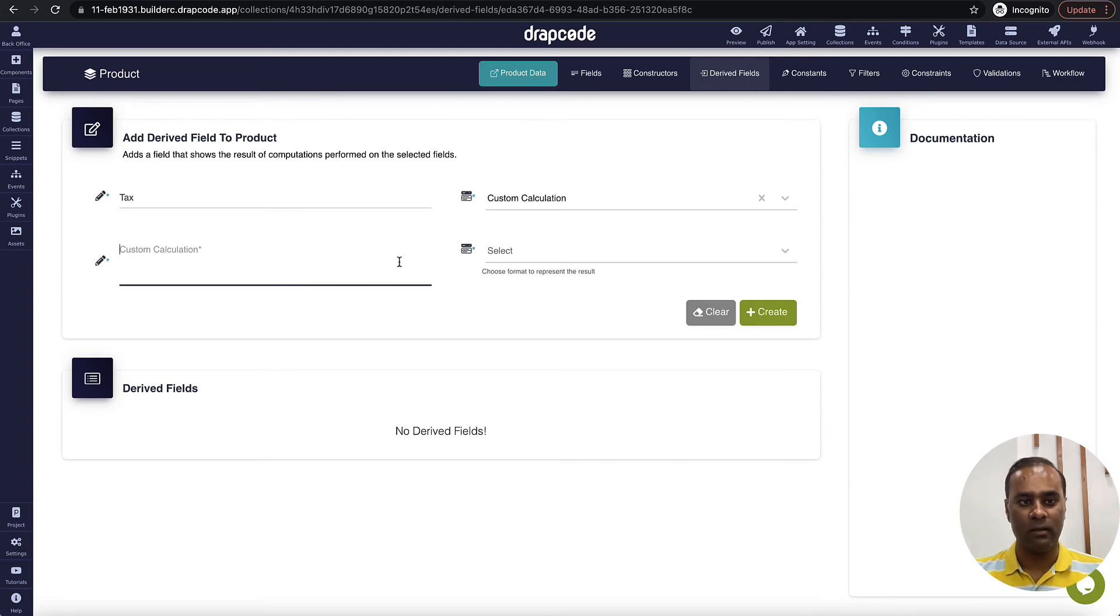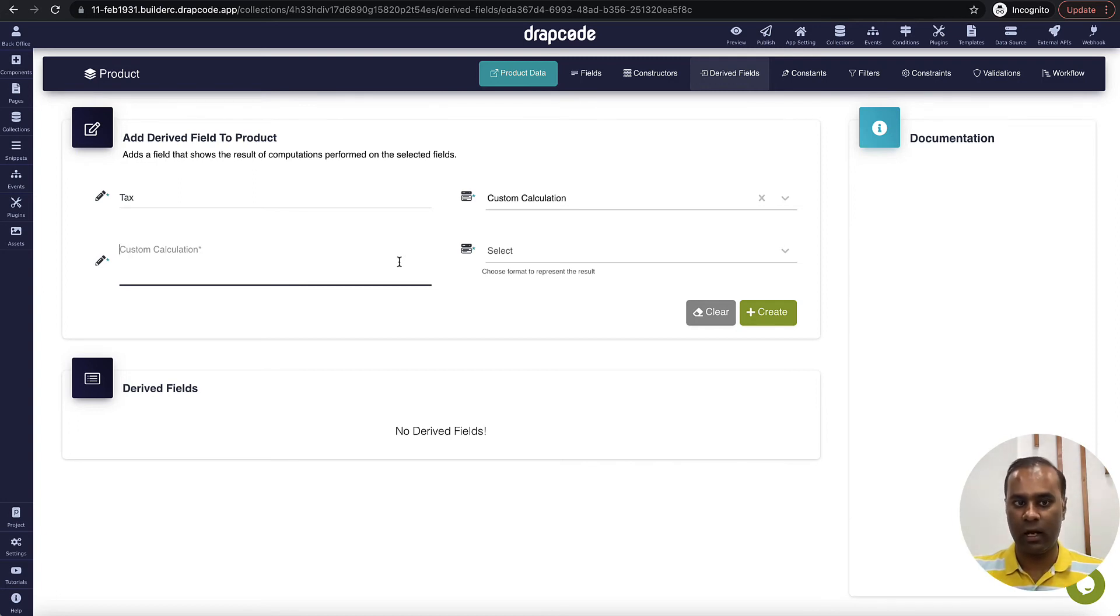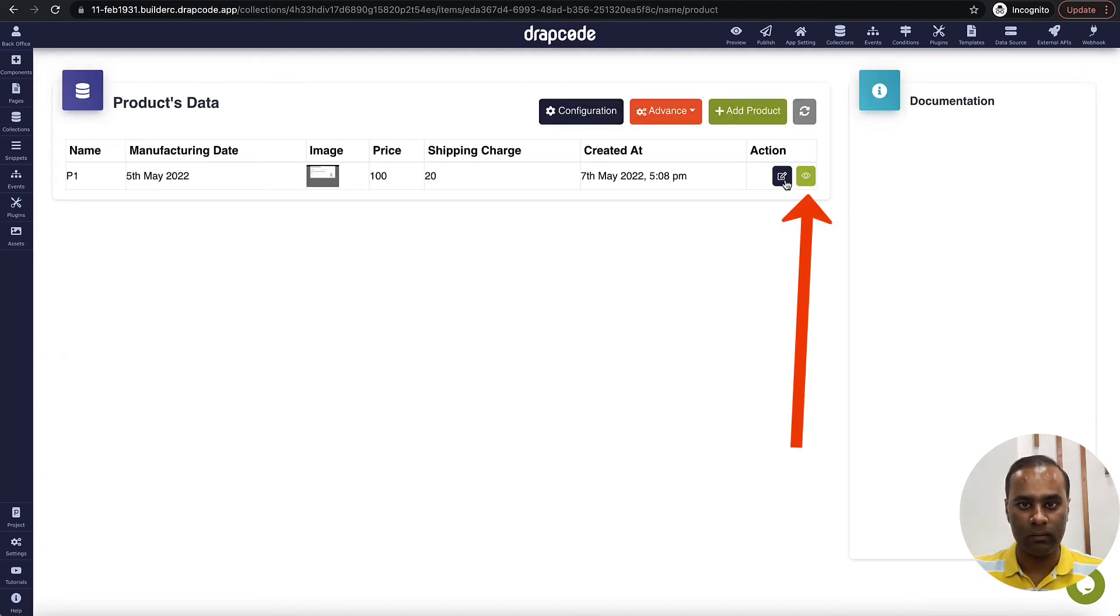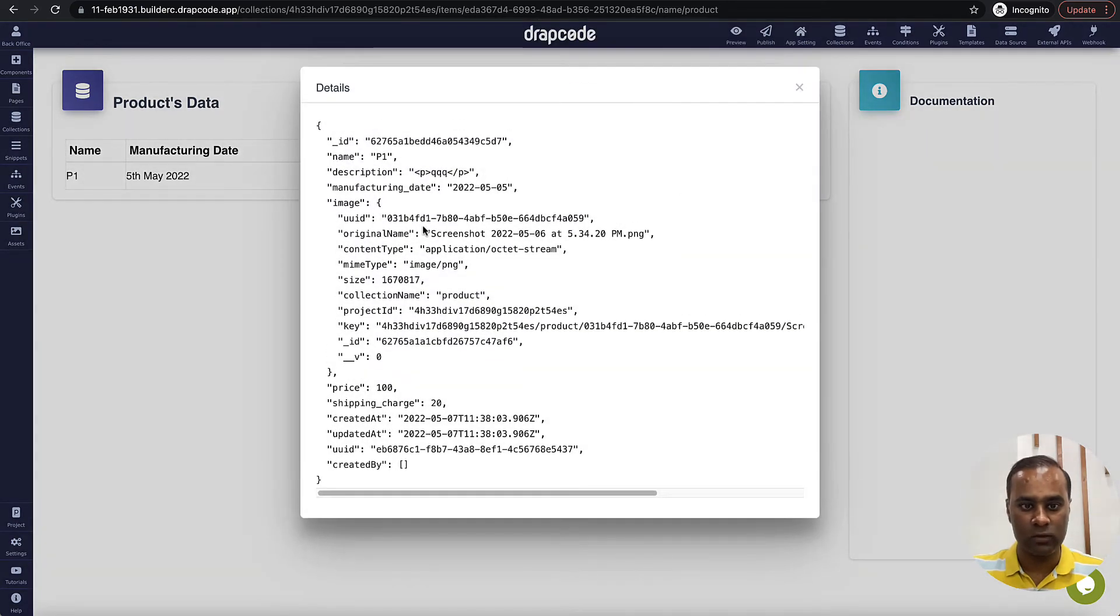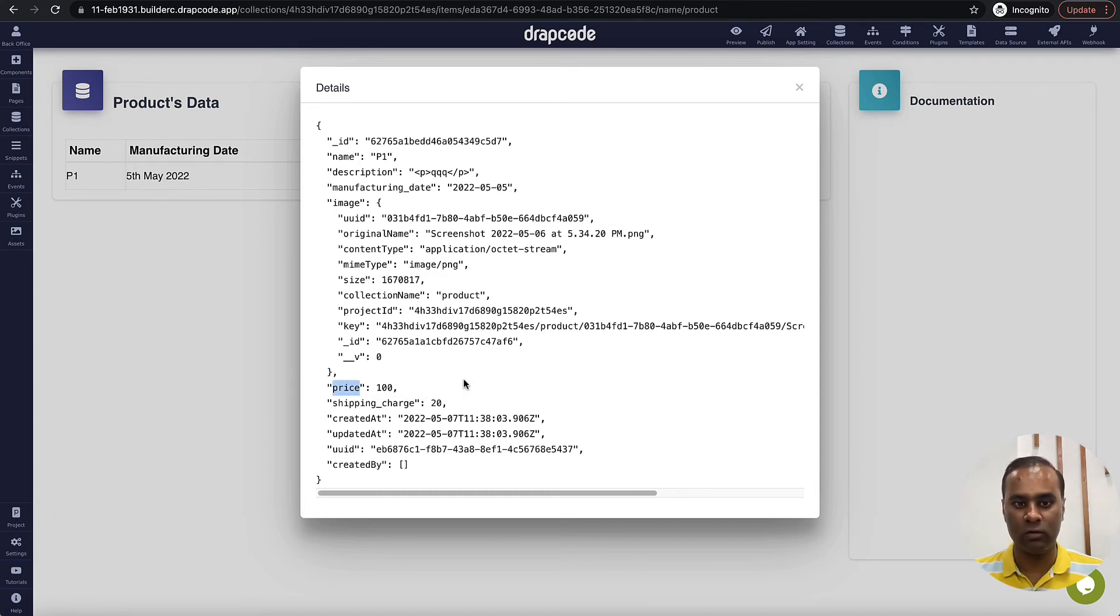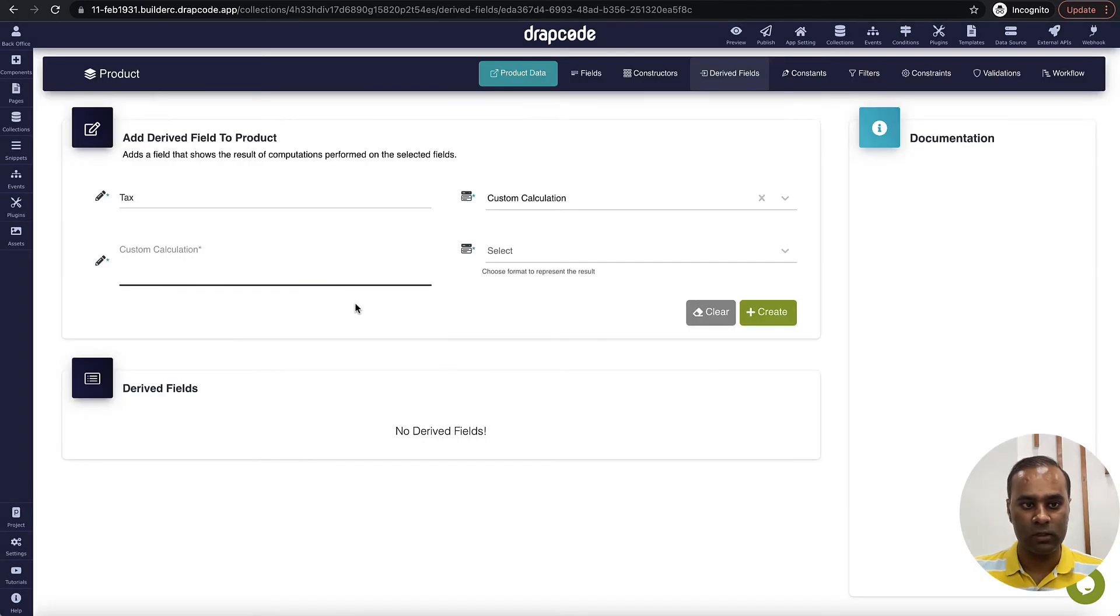So I will say I want to calculate tax. I will need the fields. Now I do not know what the name is, so what we will do is we will go to this green button and click the details. So here you will see the name of the fields, how we store it. So I will go and pick this price because we want to calculate tax on the basis of price. So I will come here.